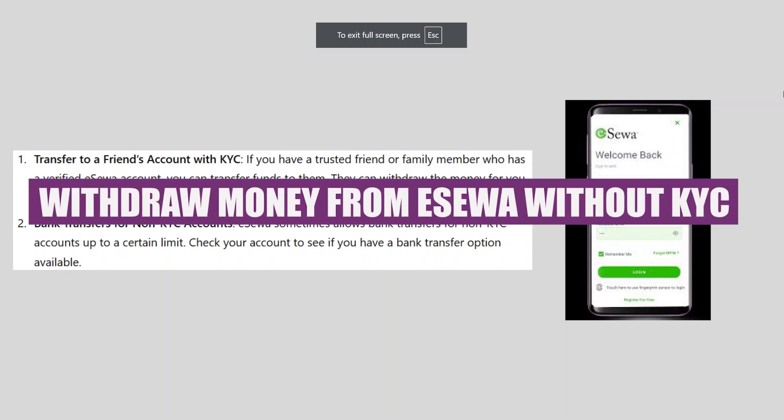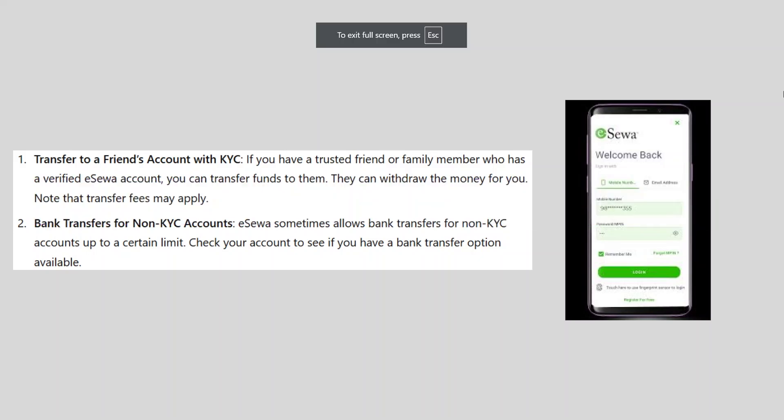In this video, we will show you how to withdraw money from eSewa without KYC. If you guys want to start up with eSewa, you can use the links down in the description.